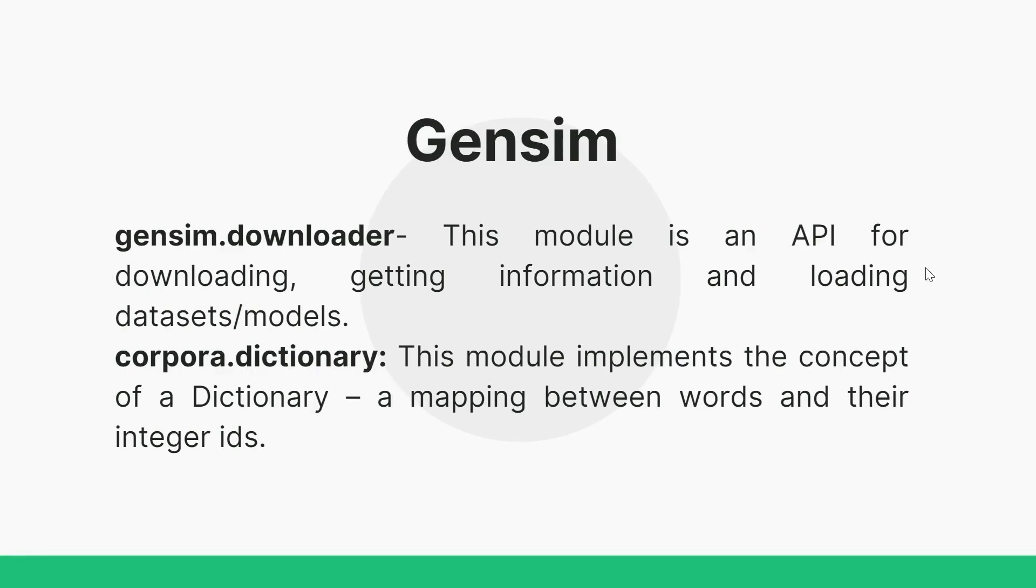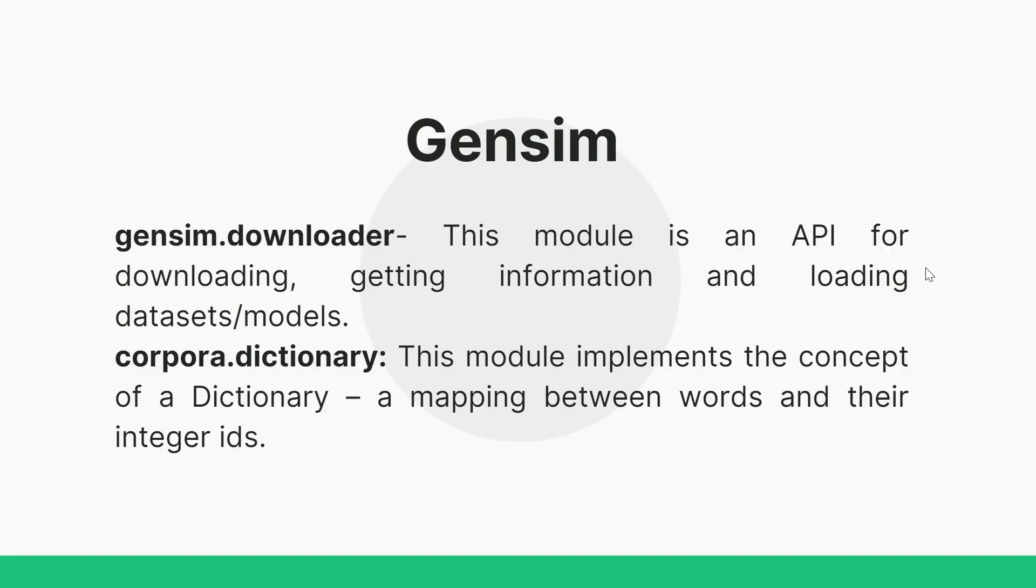So here we are going to use downloader and corpora's dictionary. Gensim downloader is an API for downloading, getting information, and loading data sets and models. Corpora's dictionary, this module implements the concept of a dictionary, a mapping between words and their integer IDs.